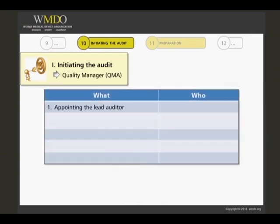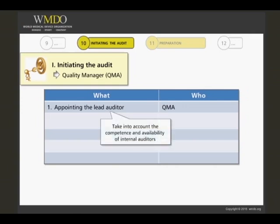The appointment of the audit team leader or lead auditor is also, in most companies, the duty of the quality manager. This task is critical in view of the quality and reliability of the audit results. The quality manager needs to take into account the competence and availability of internal auditors in the internal auditor pool.